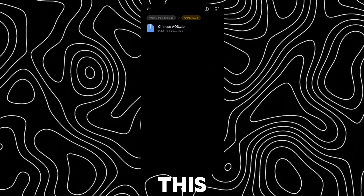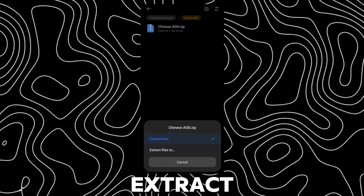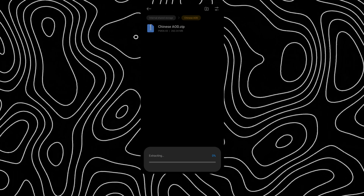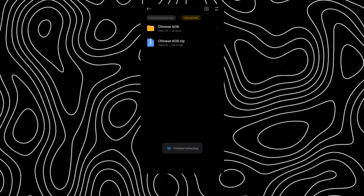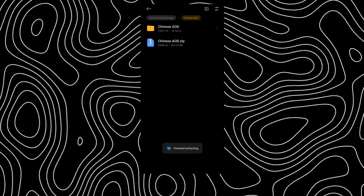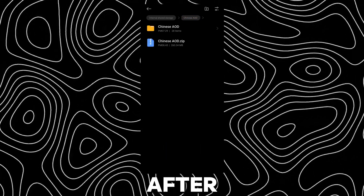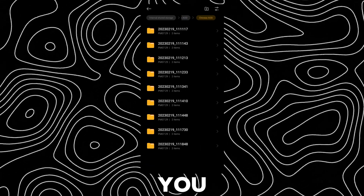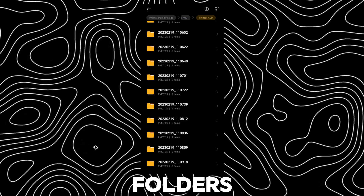First, download this file and extract it. After extracting, you will have 28 folders.